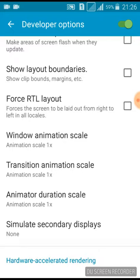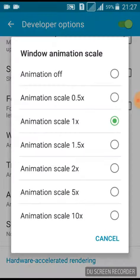Find the animation scale settings: Window Animation Scale, Transition Animation Scale, and Animator Duration Scale. Change each from 1x to 0.5x.